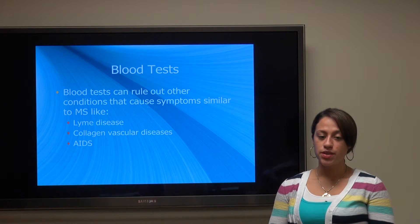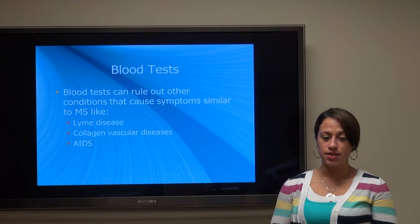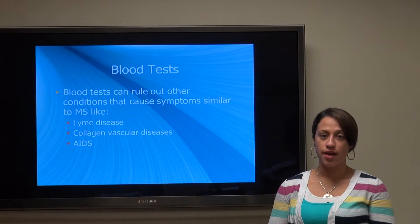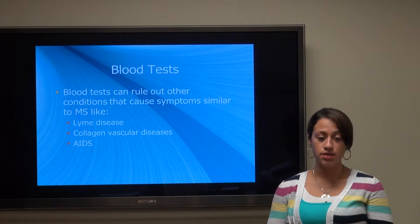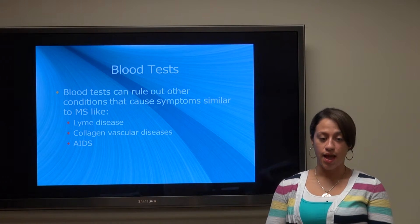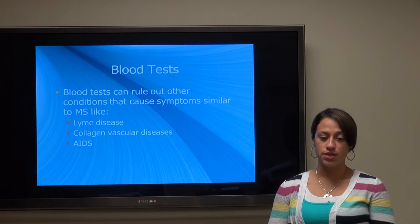The doctor will typically also conduct blood tests to rule out diagnoses that may cause similar symptoms, such as Lyme's disease, collagen vascular diseases, and also AIDS.